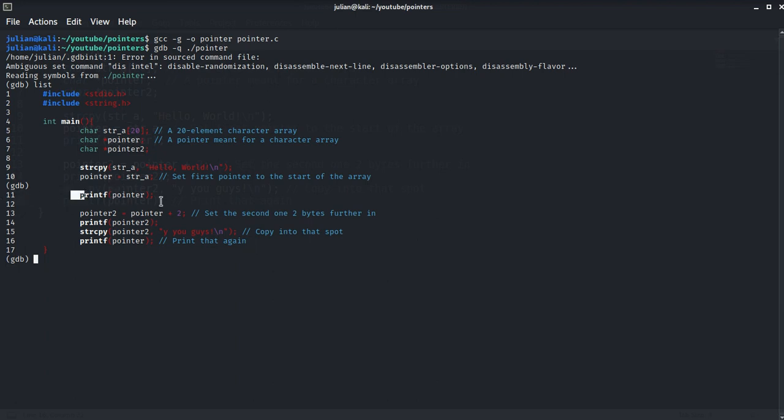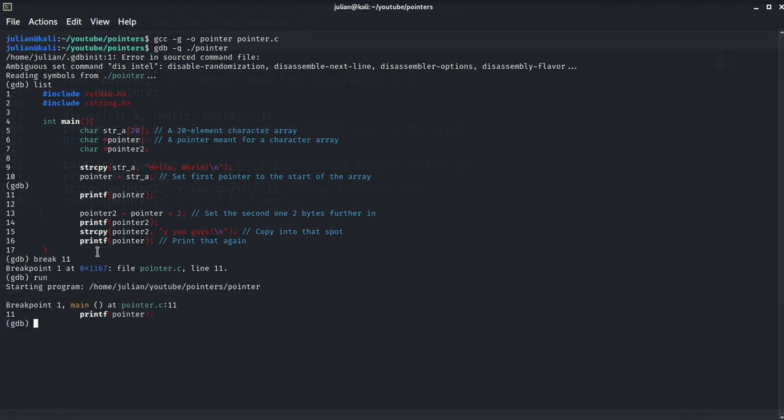This will stop the program after the hello world string has been copied into the char array buffer and the pointer variable is set to the beginning of it. So we break 11 and run the program.